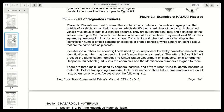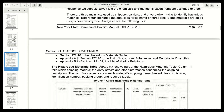There are three main lists used by shippers, carriers, and drivers when trying to identify hazardous materials. Before transporting a material, look for its name on three lists. Some materials are on all lists, others are on only one. Always check: Section 172.101 the Hazardous Materials Table; Appendix A to Section 172.101 the list of hazardous substances and reportable quantities; and Appendix B to Section 172.101 the list of marine pollutants.